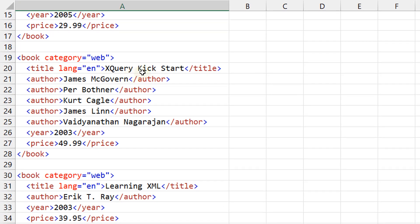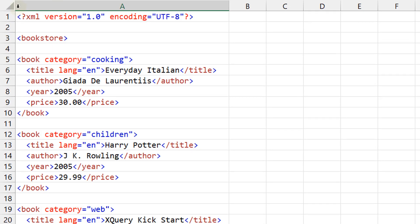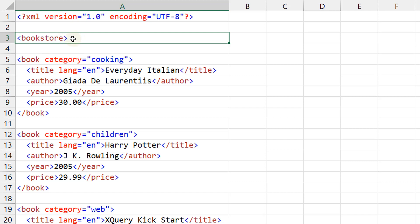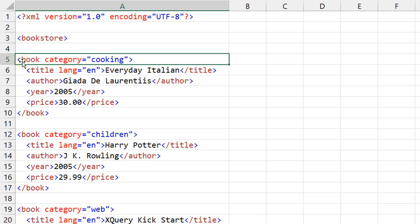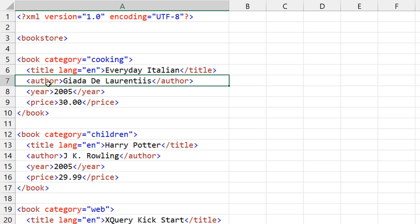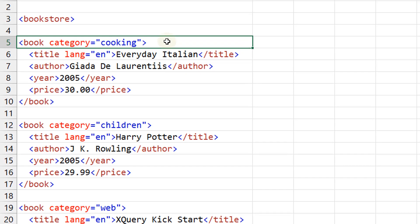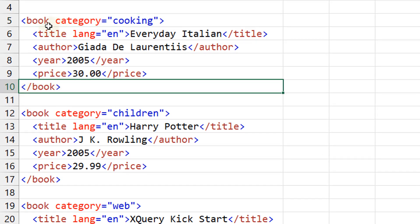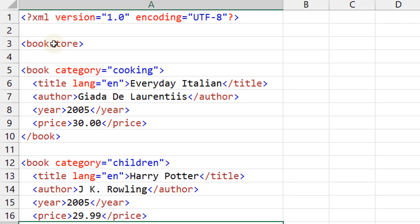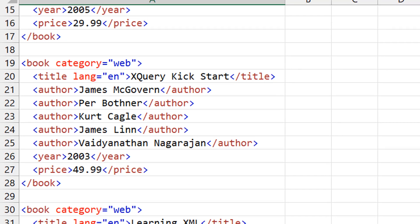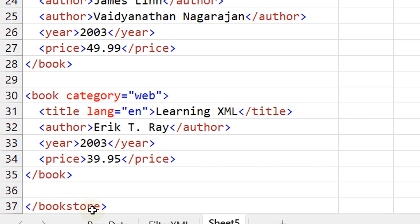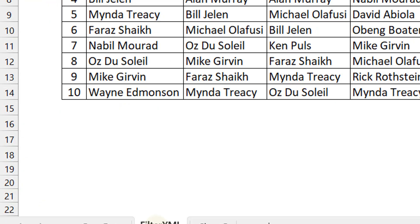Let's first look at what a typical XML code would look like. You have a prologue, a parent or root node, and then child nodes. The node could have different elements — for example, a book node with title, author, year, and price as elements. The important thing to note is that opening tags must have a corresponding closing tag with a forward slash. So a book that opens here closes here, and the bookstore node that opens must close at the very end.